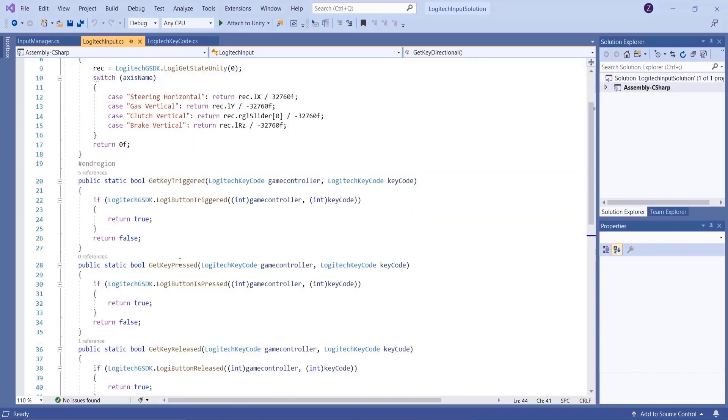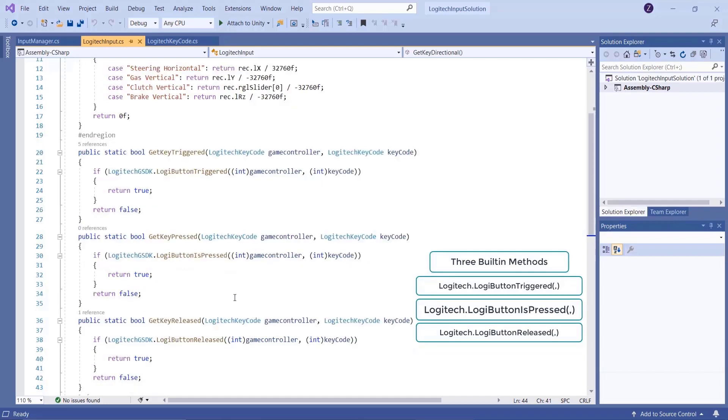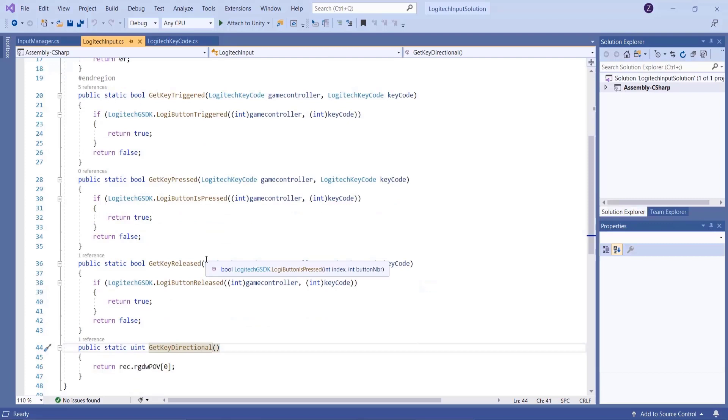Is press, is release, is triggered are built-in methods for Logitech driving force wheel that will return bool, either true or false. The last method is about original input for steering wheel.